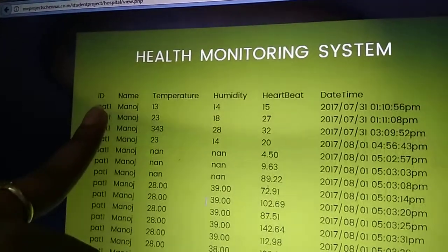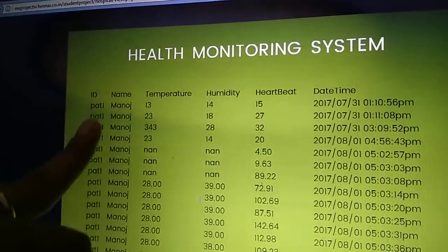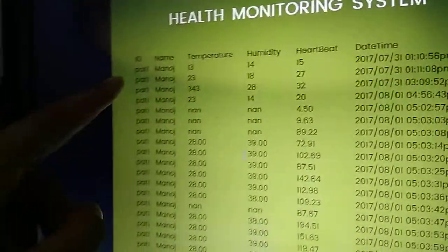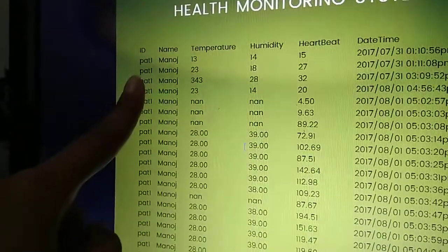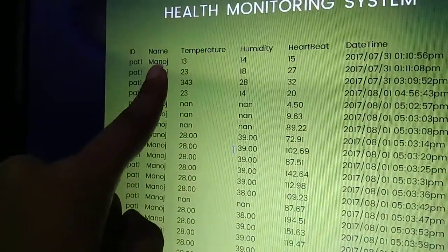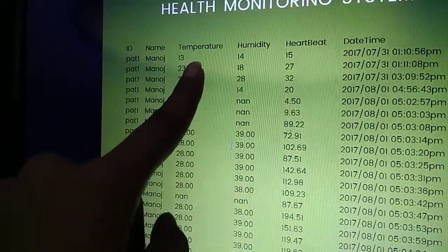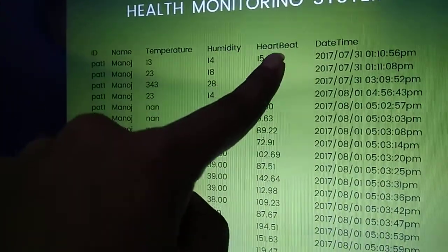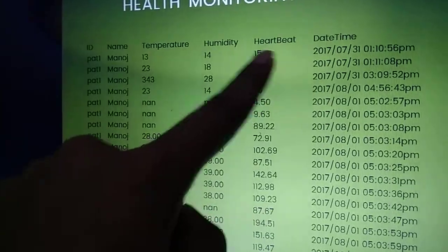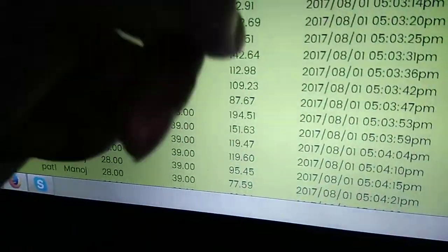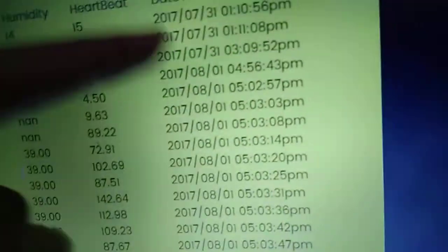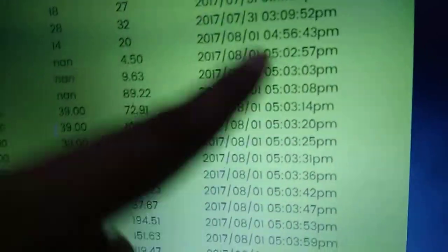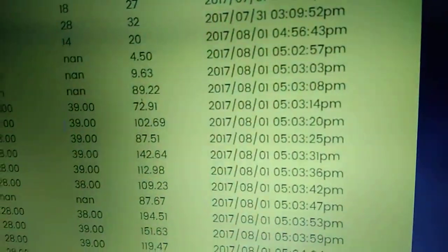Here they're displaying ID name, that is patient one or two, which patient and their name, and temperature, humidity, heart rate has been displayed here. This is date and time, which date and which time it will be displaying.